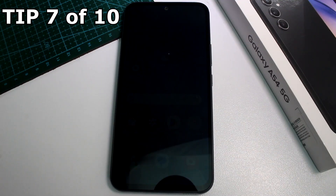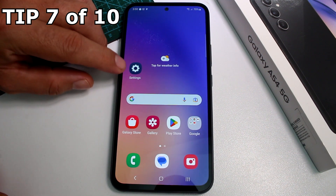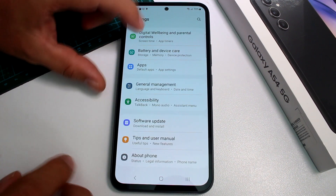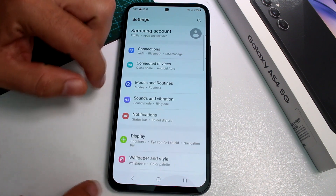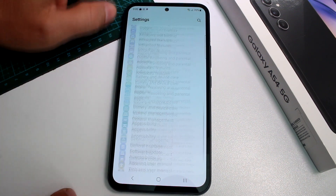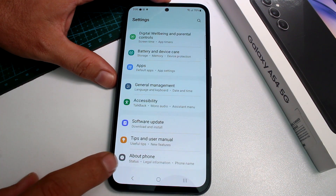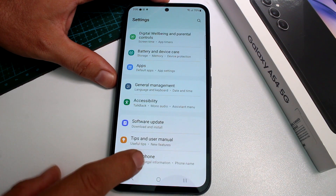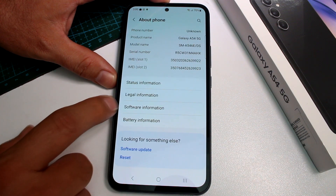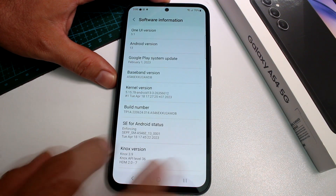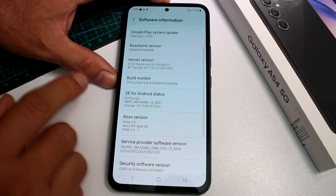How to enable USB Debugging on the Samsung Galaxy A54. Go to Settings and scroll all the way down to the last option called About Phone. Enter Software Information, then find the Build Number option.